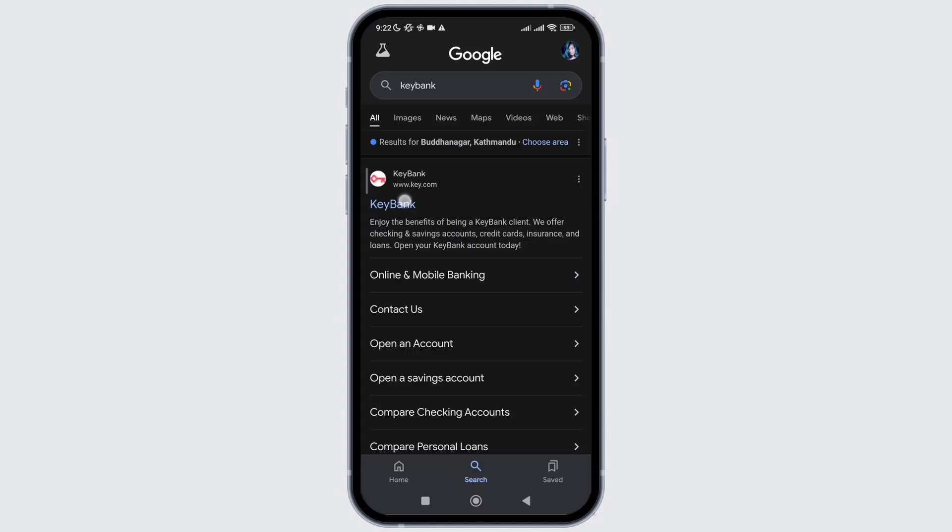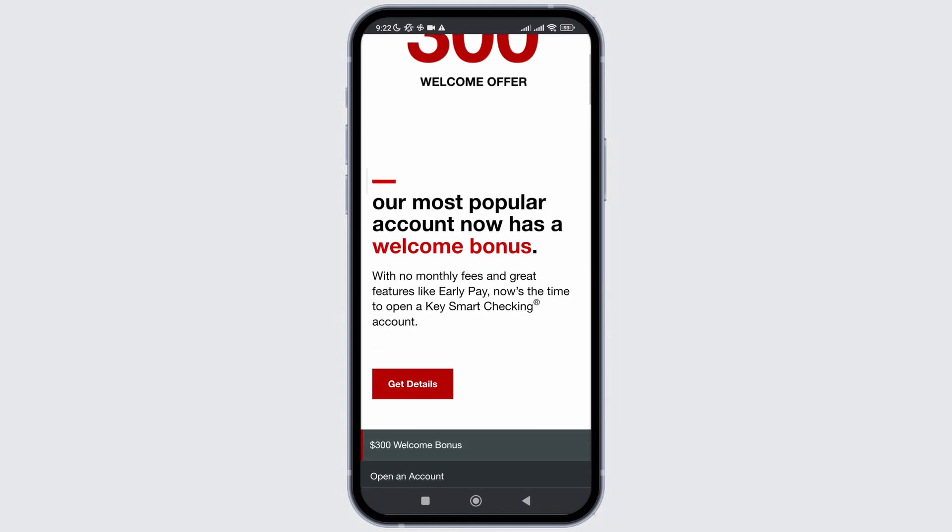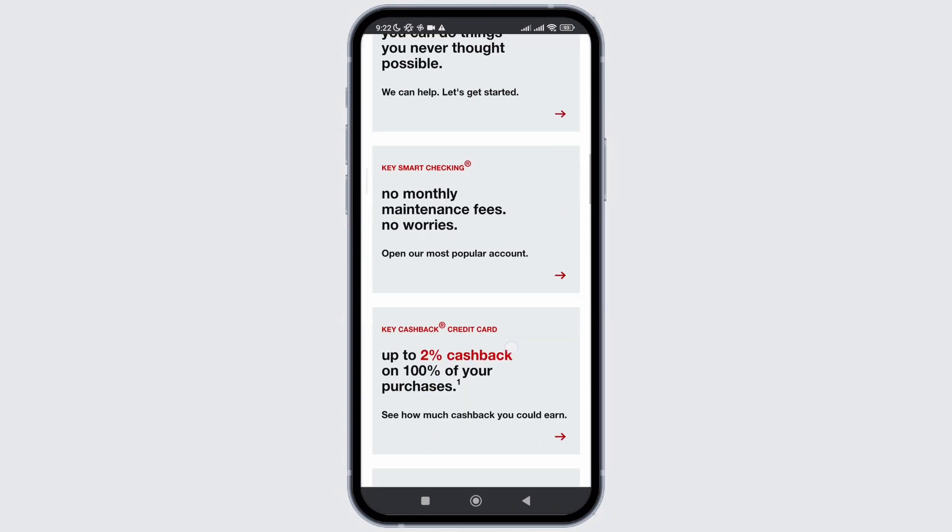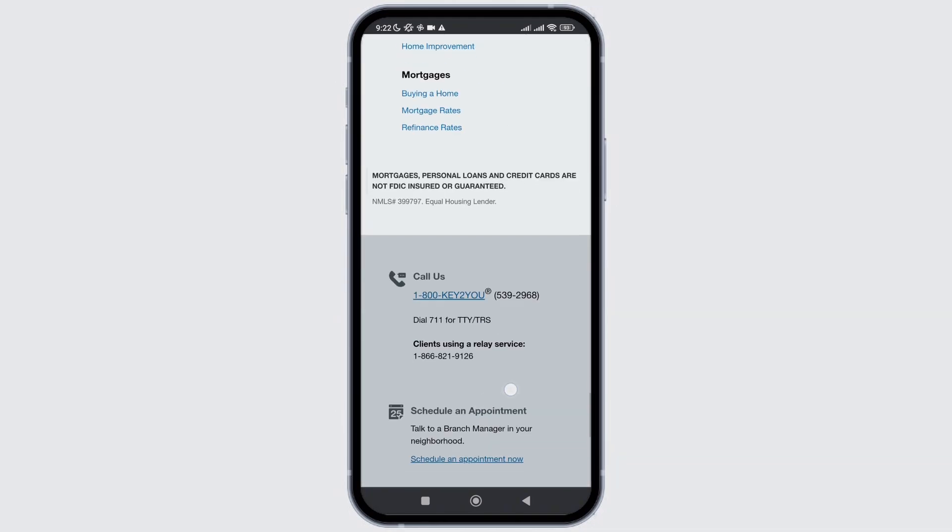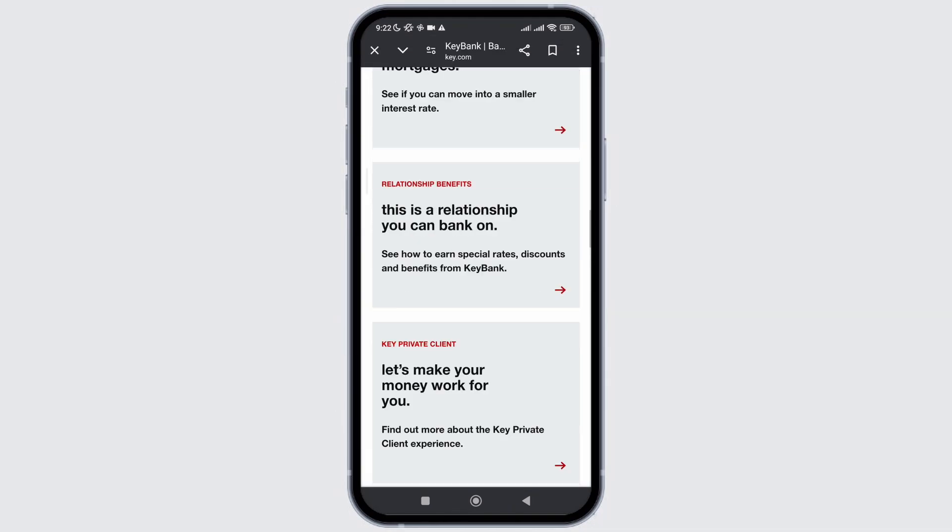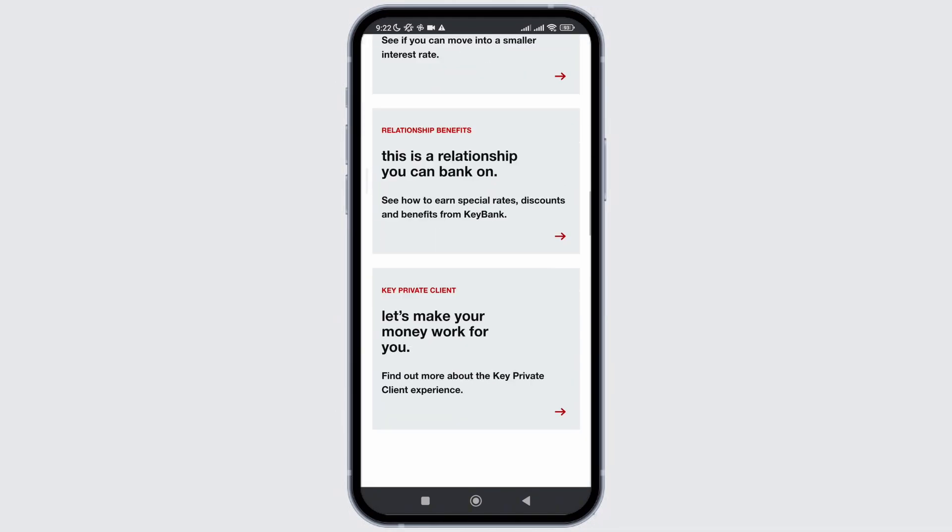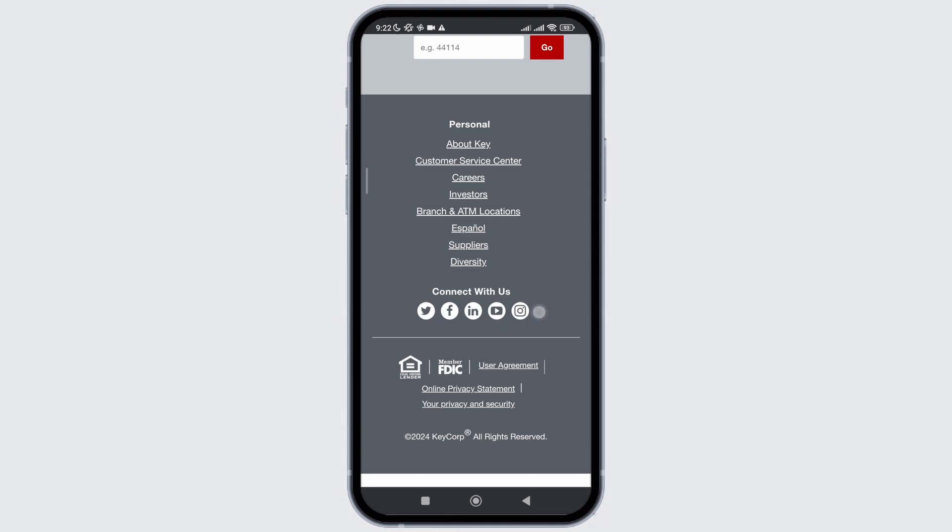For that, firstly head towards Google Play Store or Apple Store if you're an iOS device. After that, search for Key Bank application and at the top result if you see the option of update beside the application's name, click on it and update the application.